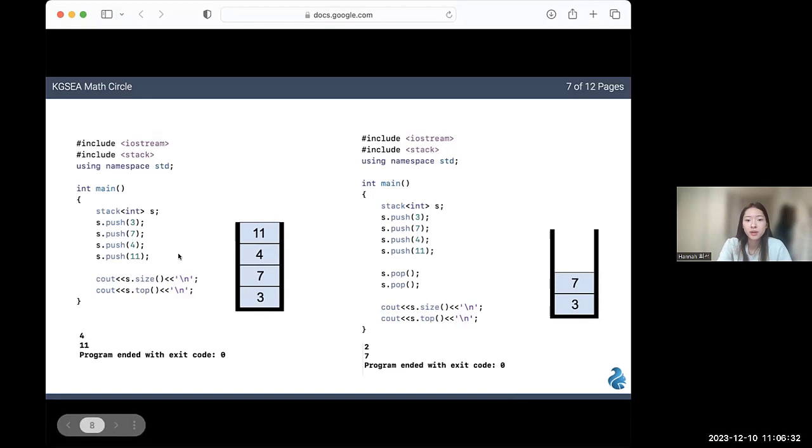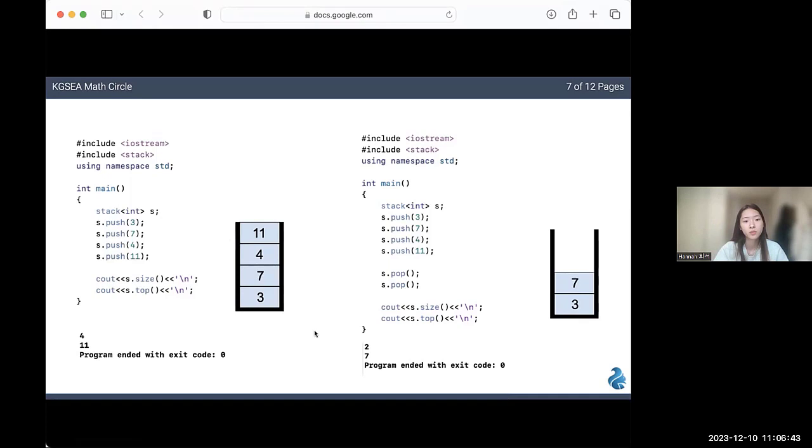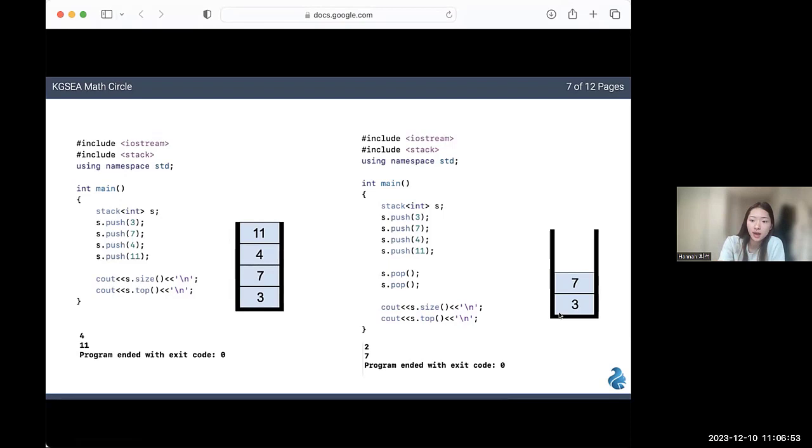The second code is basically the same thing, but you can see that I popped two elements before getting my outputs. When I popped it the first time, 11 was removed. When I popped it again, 4 was removed. So now when I print the size of my stack, I get 2. And the element at the top is now 7.